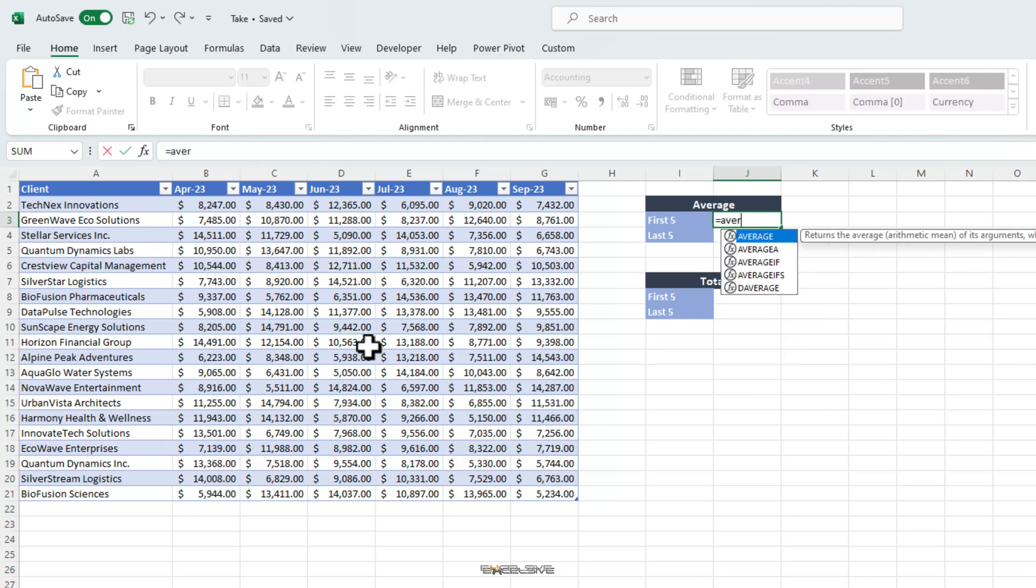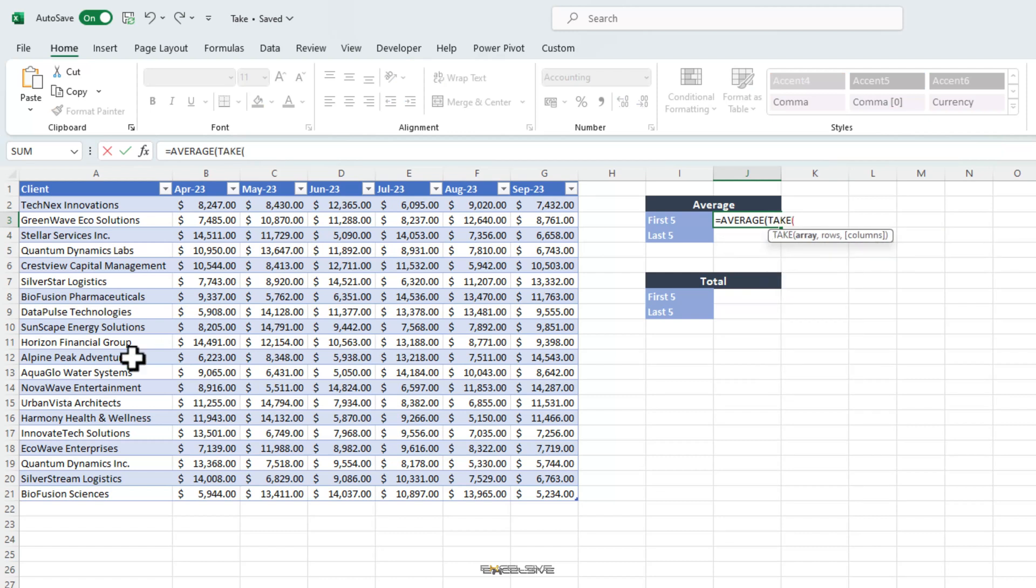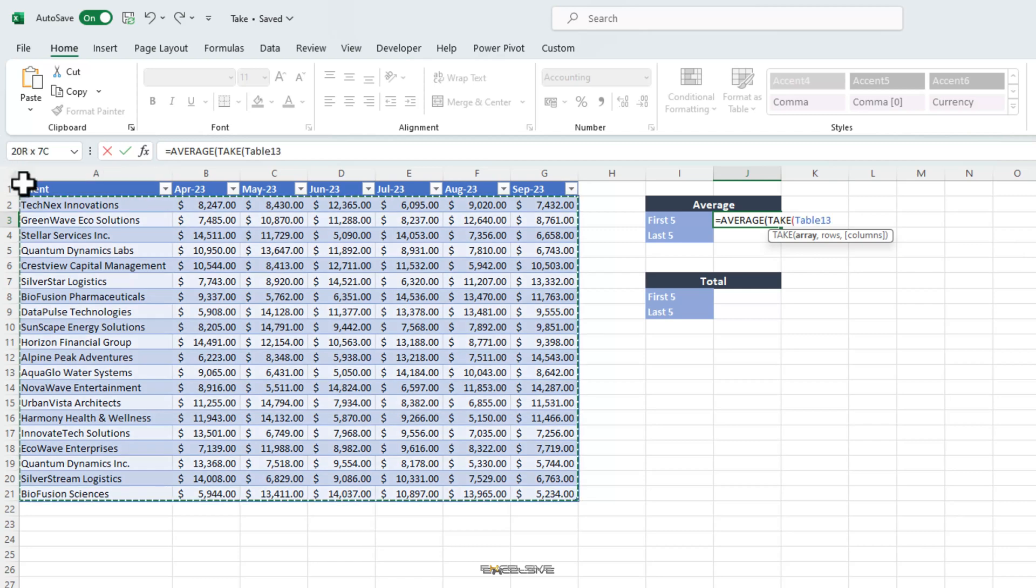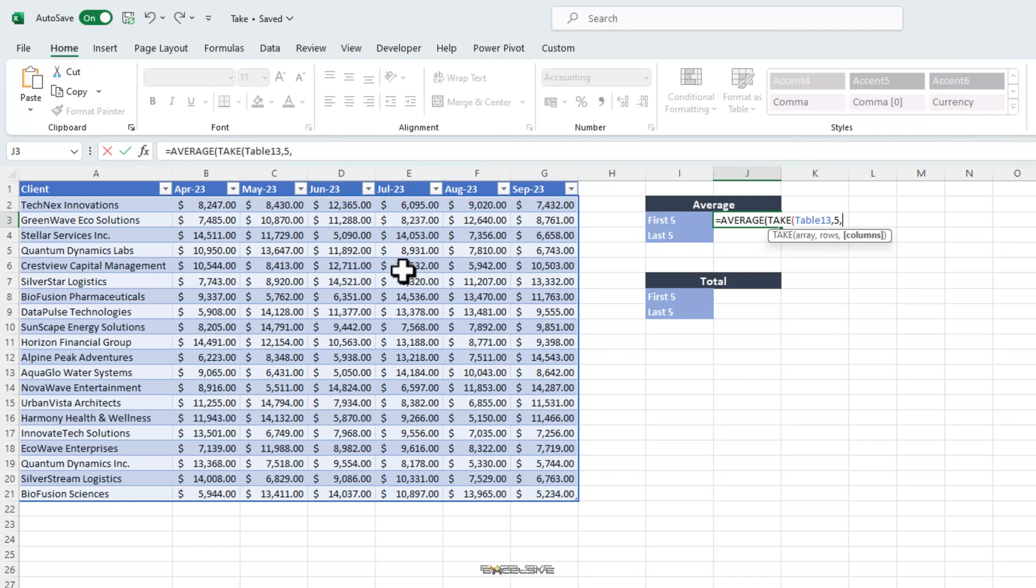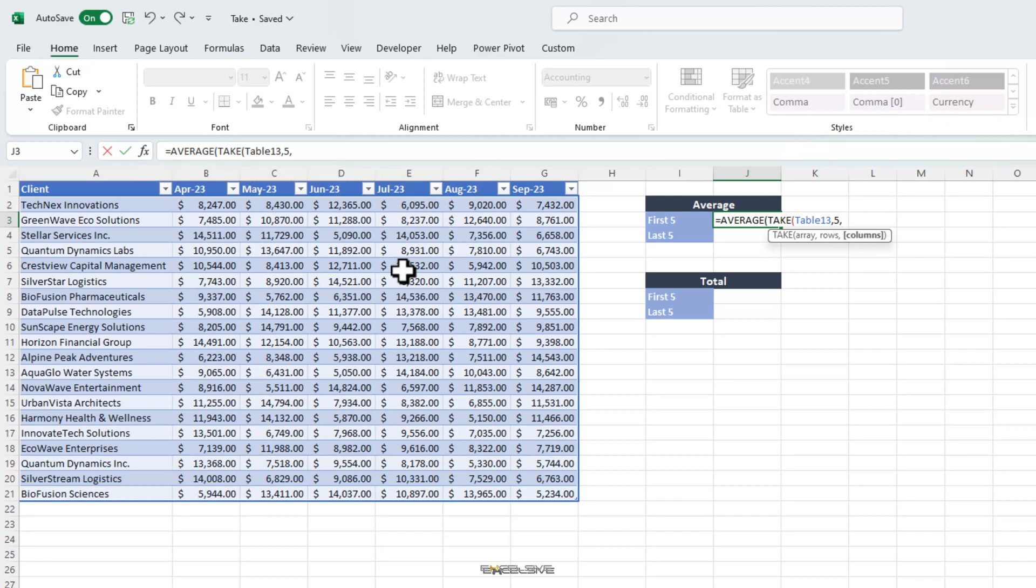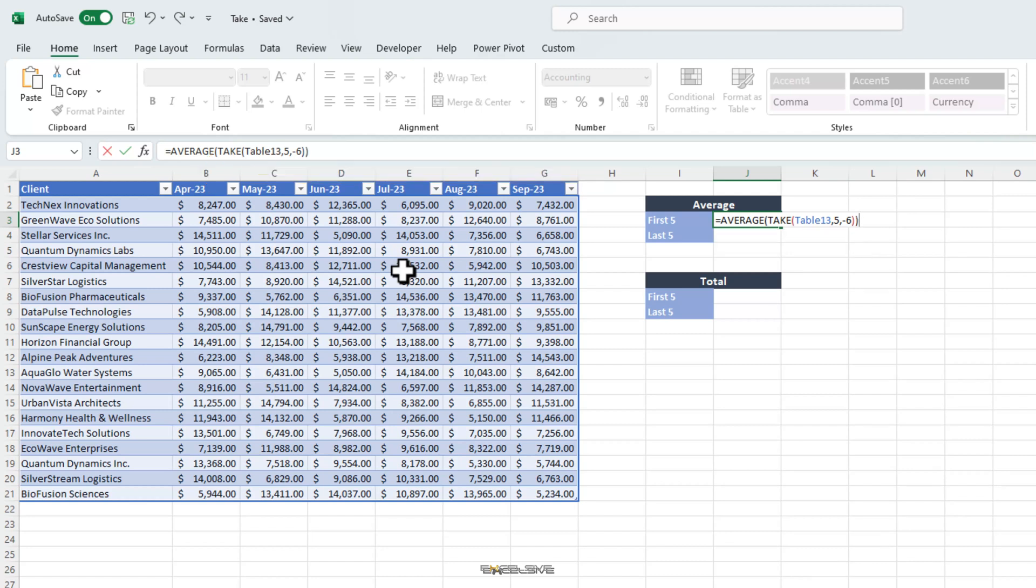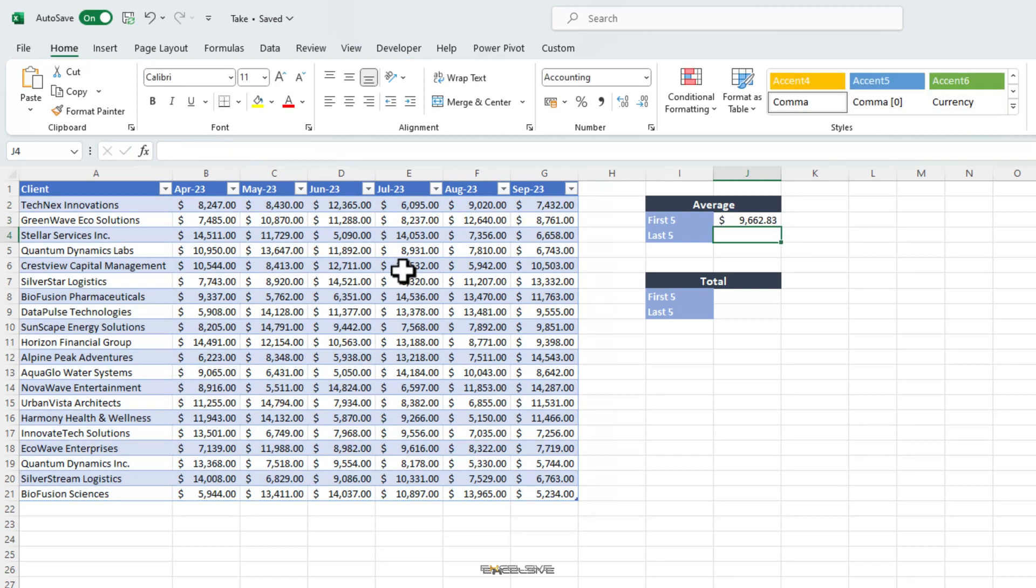I already have the headers prepared for us. So, we begin our formula as average. Then for the number argument, we will use the take function. So, take, then select our table. We need the first 5. So, rows will be 5. And for columns, we need a result from these 6 rows. But if we just write 6, it will start from the first column here, which is the client's name and end here at August 2023. We don't want that. So, to fix this, we will use minus 6, which will make our take function start from the end. Put double closing brackets, one for the take function and one for the average function. And here we have the average of our first 5 clients for all the months from April 2023 to September 2023.